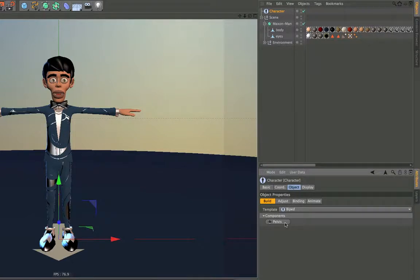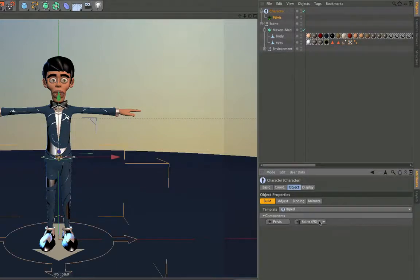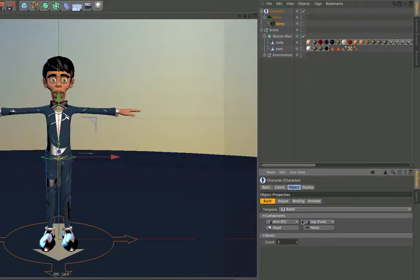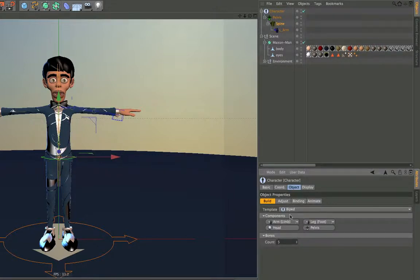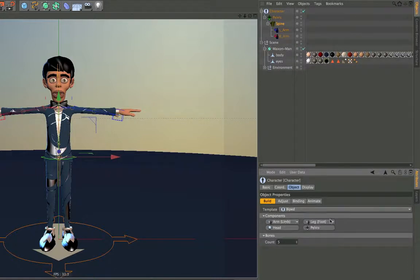Then you click on the components that you need for your character. If you want to stay in this hierarchy, simply hold down shift and choose your component, and Cinema 4D will stay there so you can click on the arm a second time and it will automatically mirror your arm. Do the same for the legs.